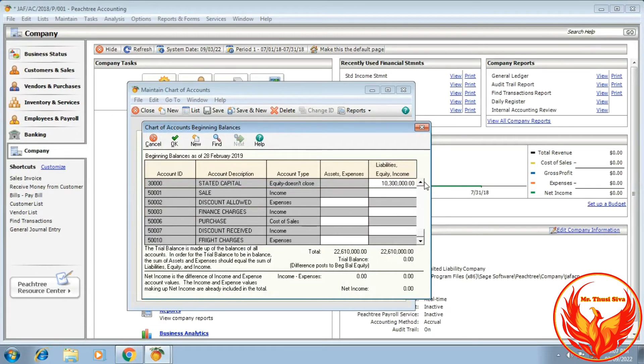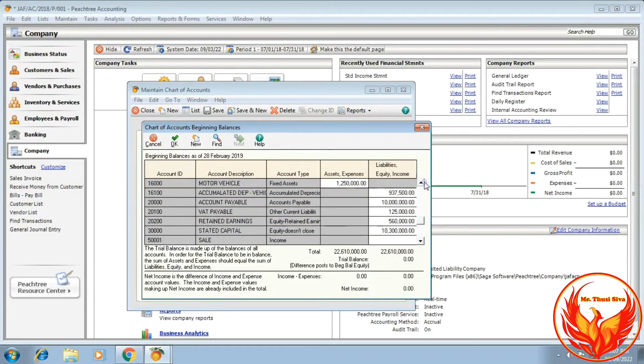There should be a real balance differences post to beginning balance equity. This value should be zero. If it is zero, the trial balance is correct.